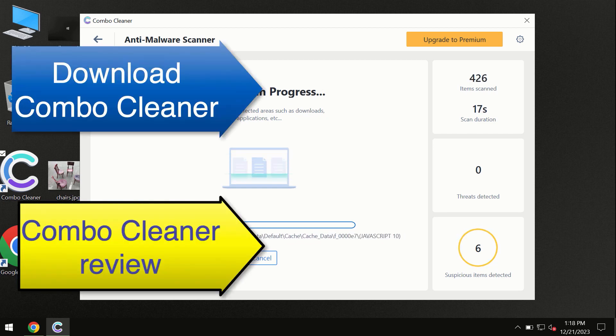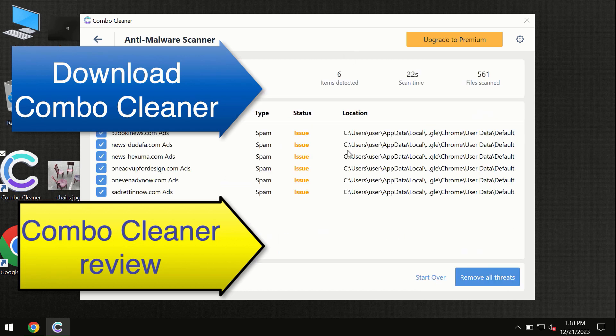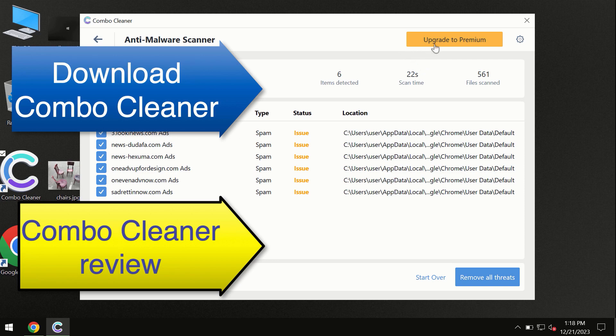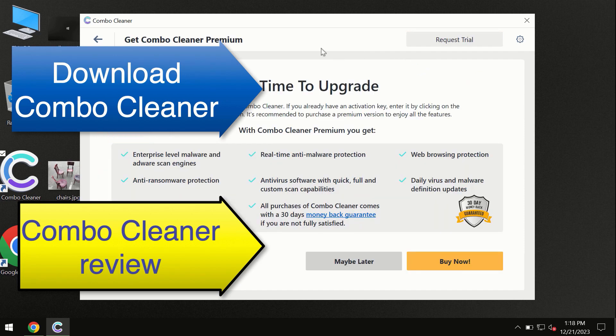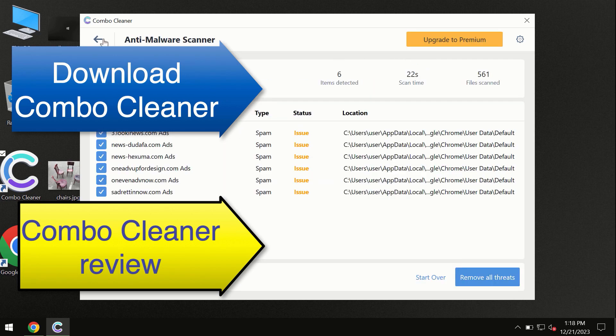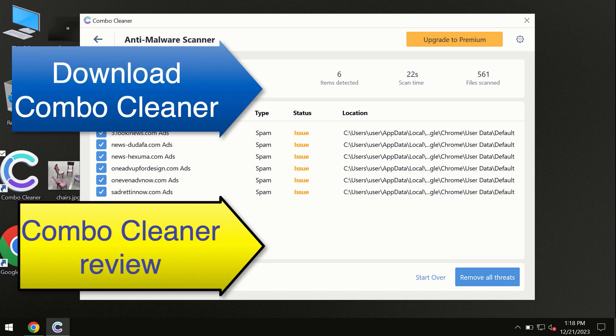At the end of this scan, you will see the summary of threats, and we recommend upgrading to premium. You can request a trial. Combo Cleaner will help you to remove all these threats automatically and keep your system free of other threats in the future.